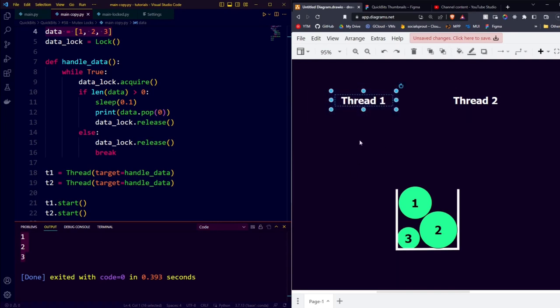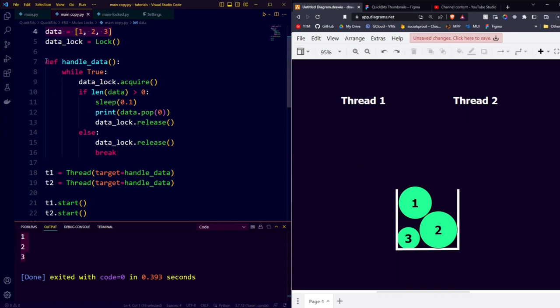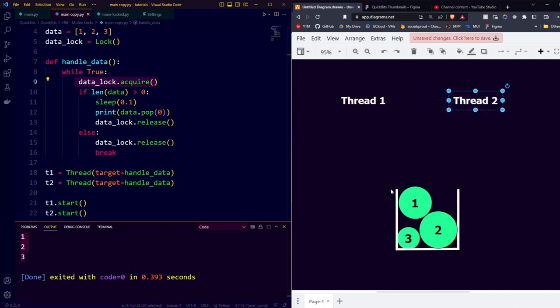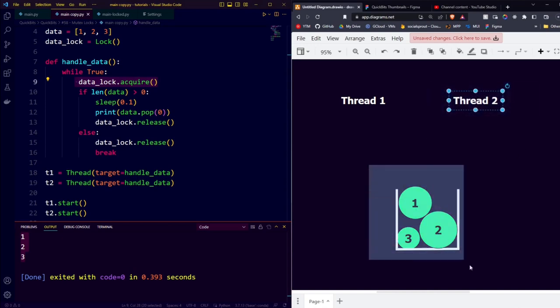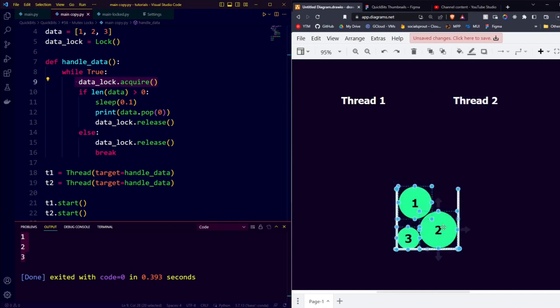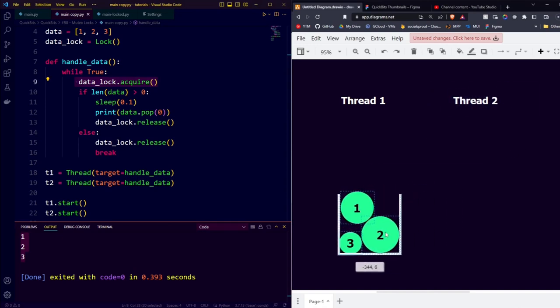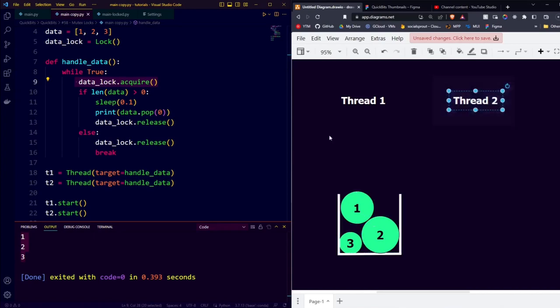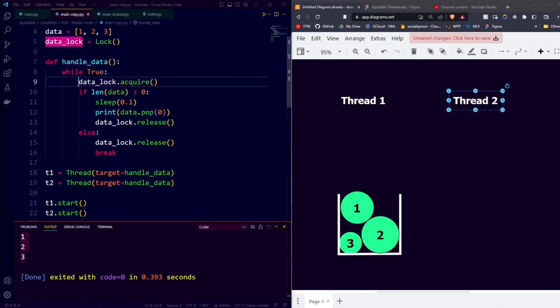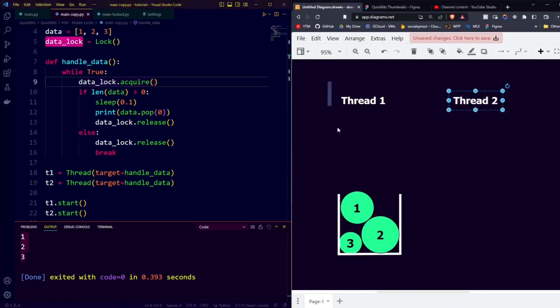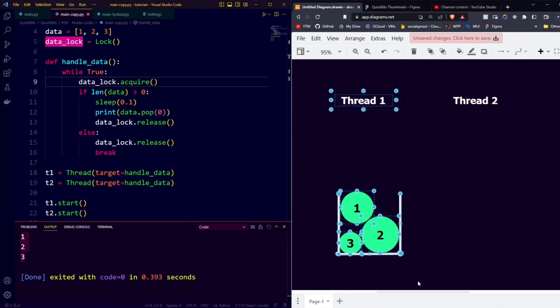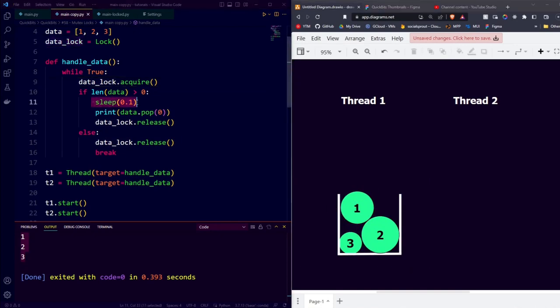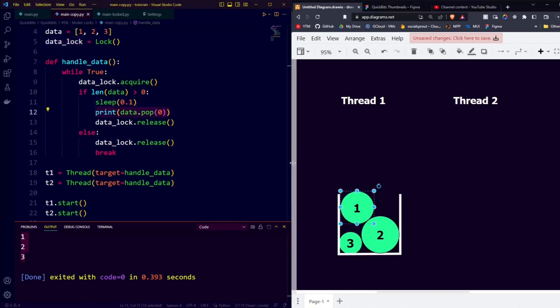So thread 1 will start executing the function, enter the while true, and then try to acquire the lock. Since thread 2 hasn't asked to acquire the lock yet, we can interpret this as thread 1 grabbing the entire bucket temporarily. Then thread 2 will want to acquire the lock, but it will have to wait because thread 1 currently owns the lock. Thread 1 then checks whether there are more than 3 elements in our list, and there are, so it waits a little bit, and then pops the zeroth element.